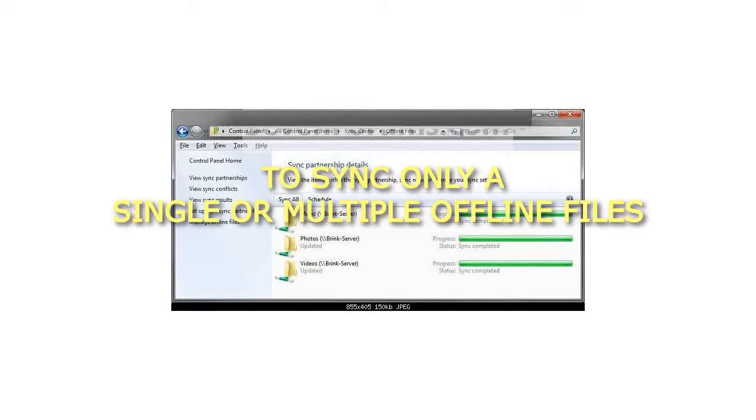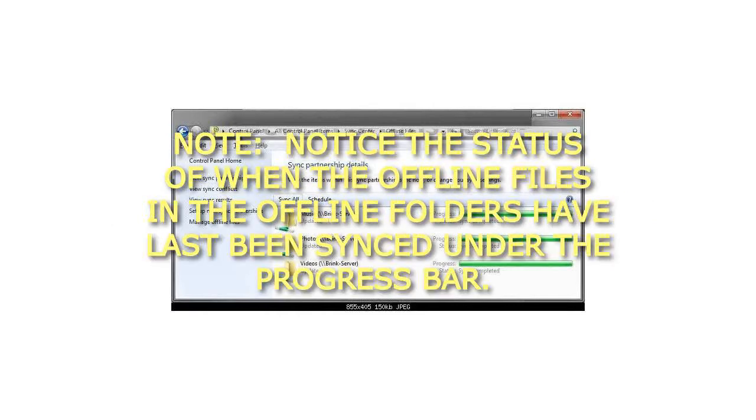To sync only a single or multiple offline files, notice the status of when the offline files in the offline folders have last been synced under the Progress bar.